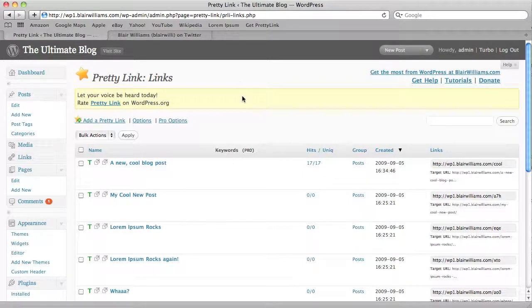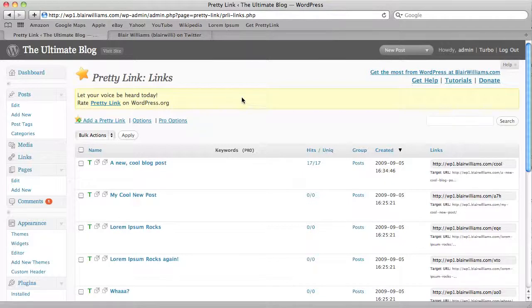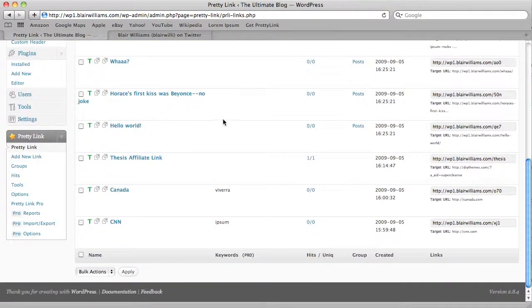In the last tutorial, we saw how we can auto-tweet our posts, and now we're going to see how we can get that social media badge on the post itself.